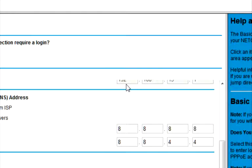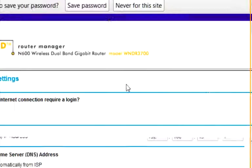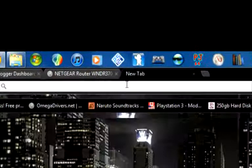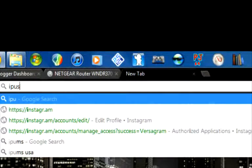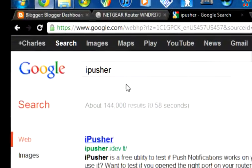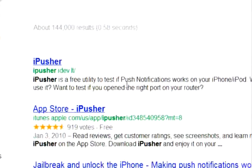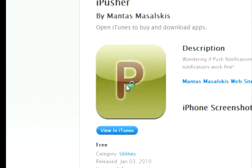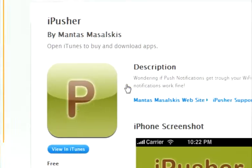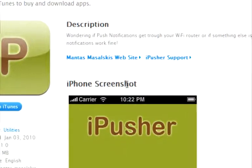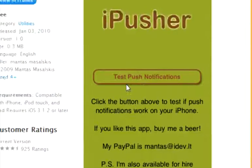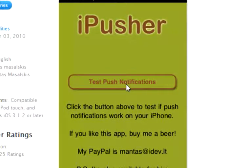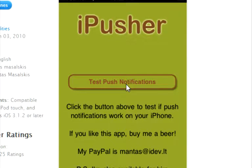But one of the things you should probably use to check to see if push notifications is working is the app called iPusher. iPusher is free. Just download it on your Apple device, and of course you're going to hit that button, and if you get a pop-up that's saying, yay, push notifications are working, then you're good. Your push notifications work and you're good to go.